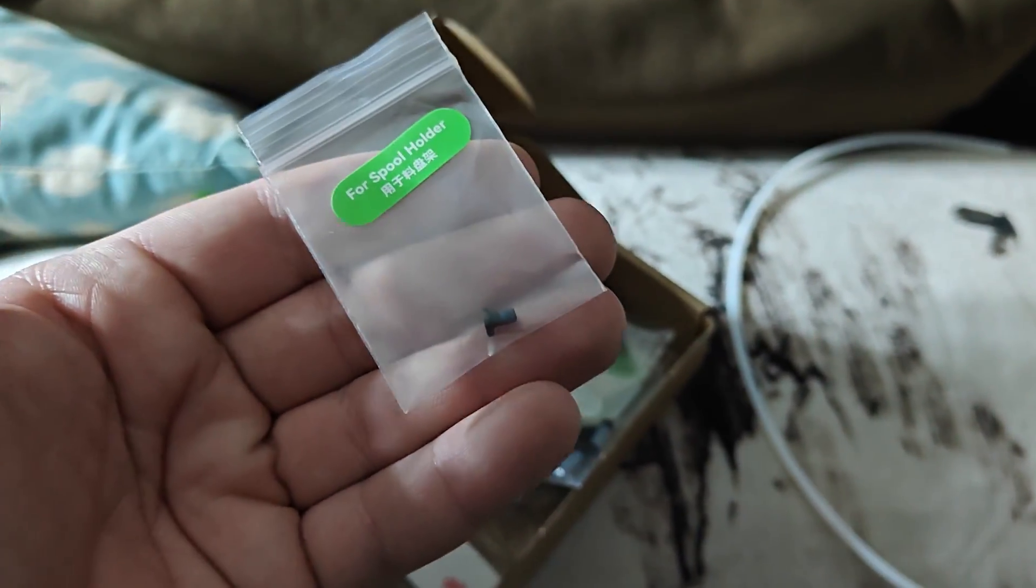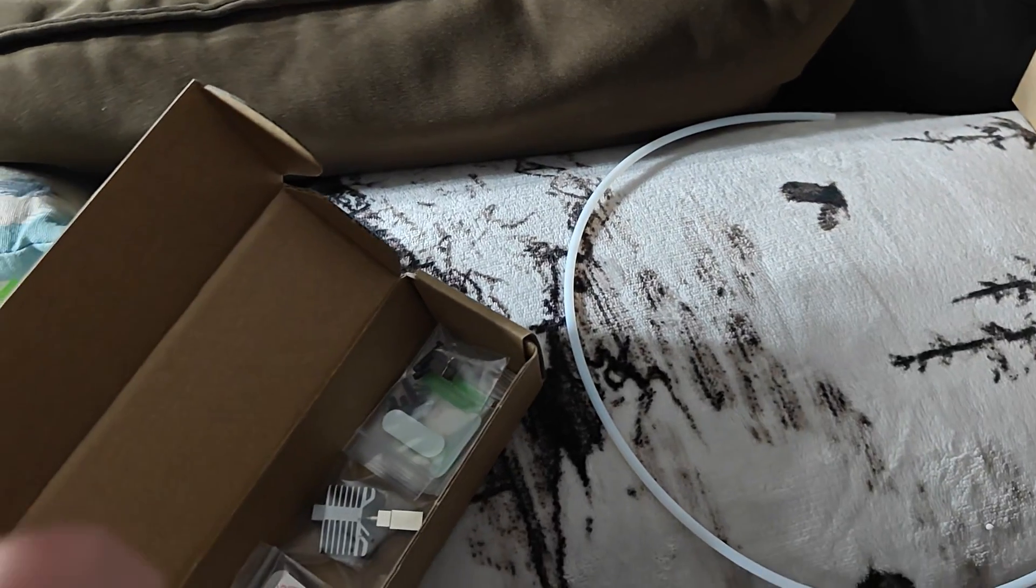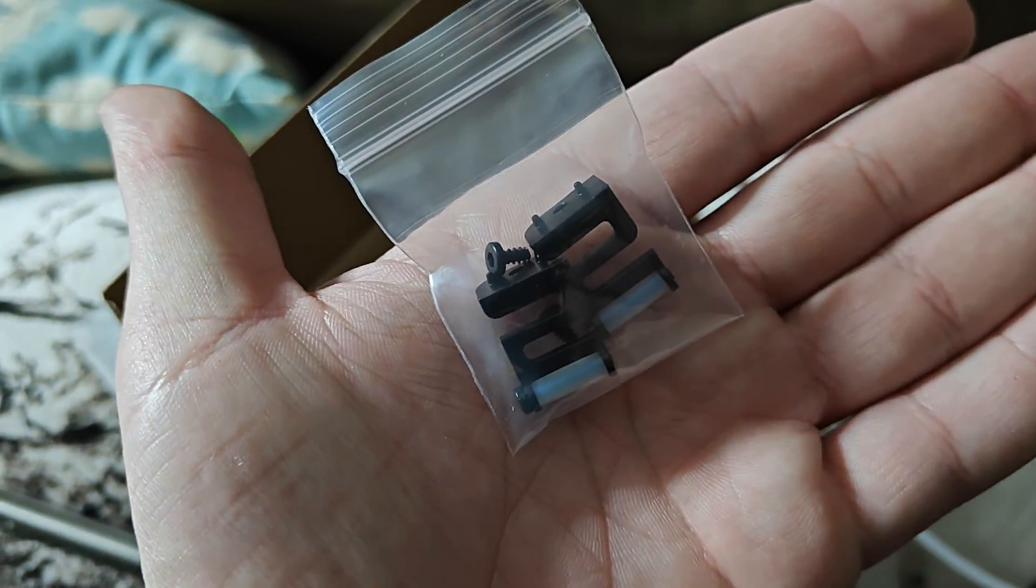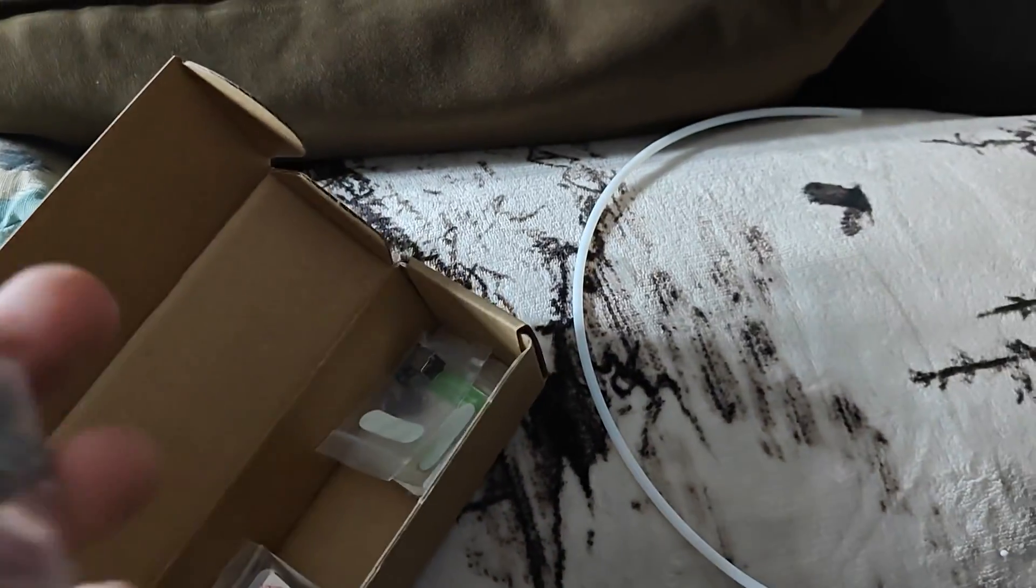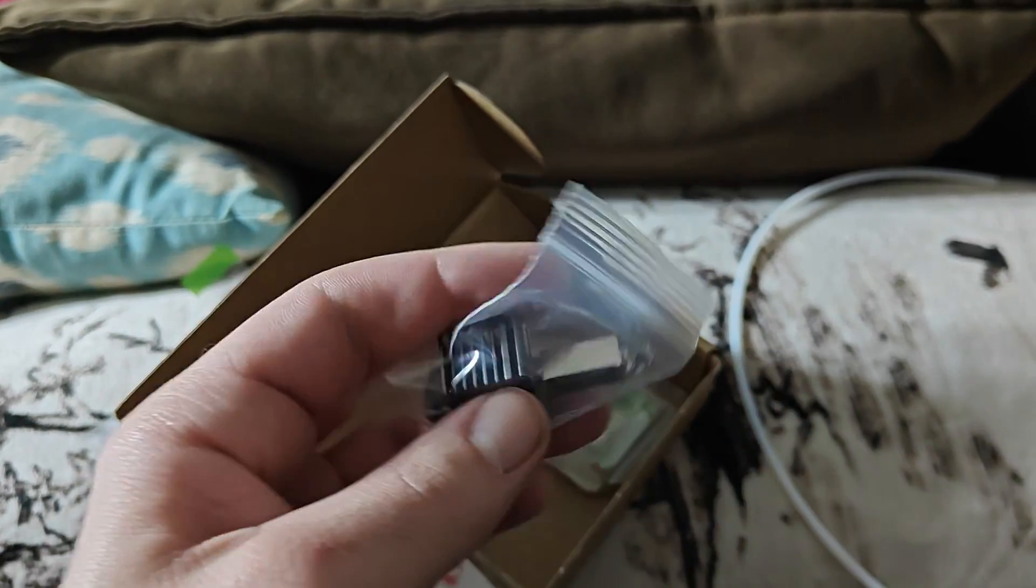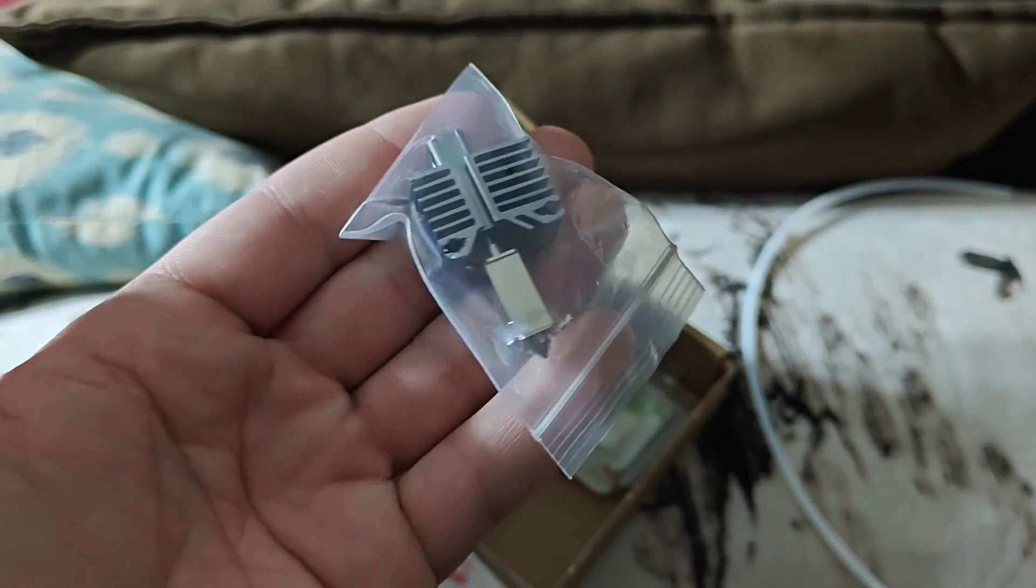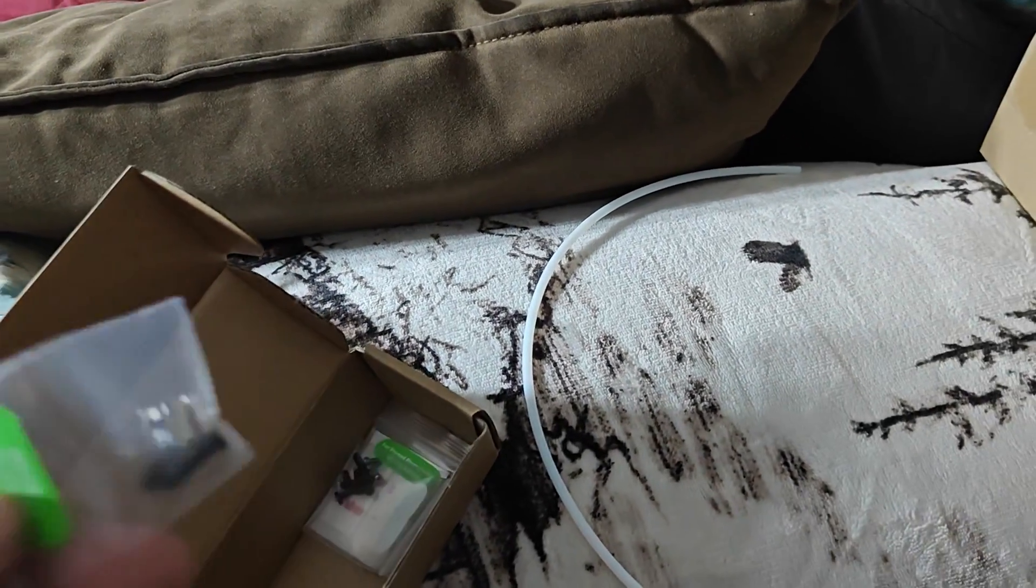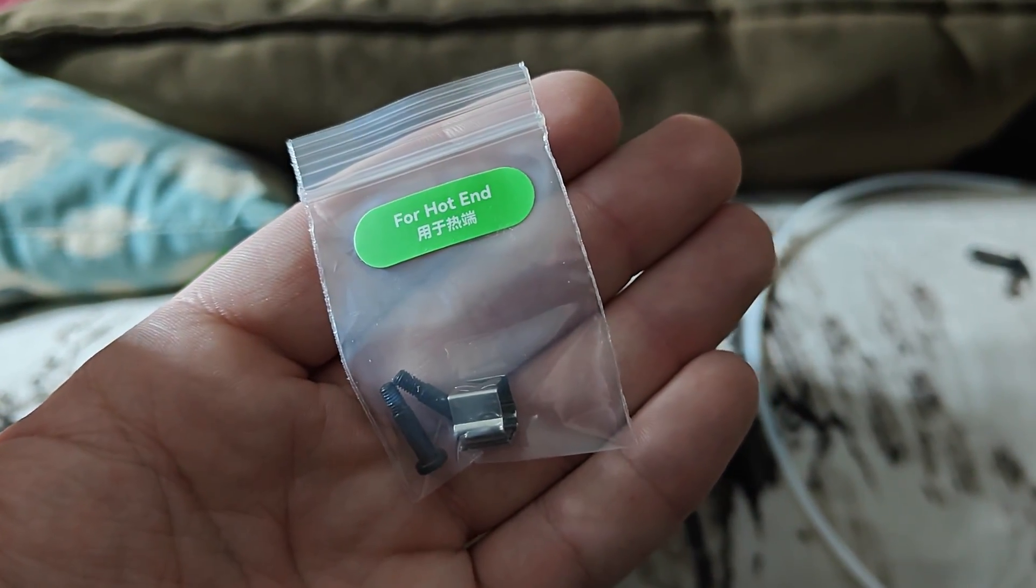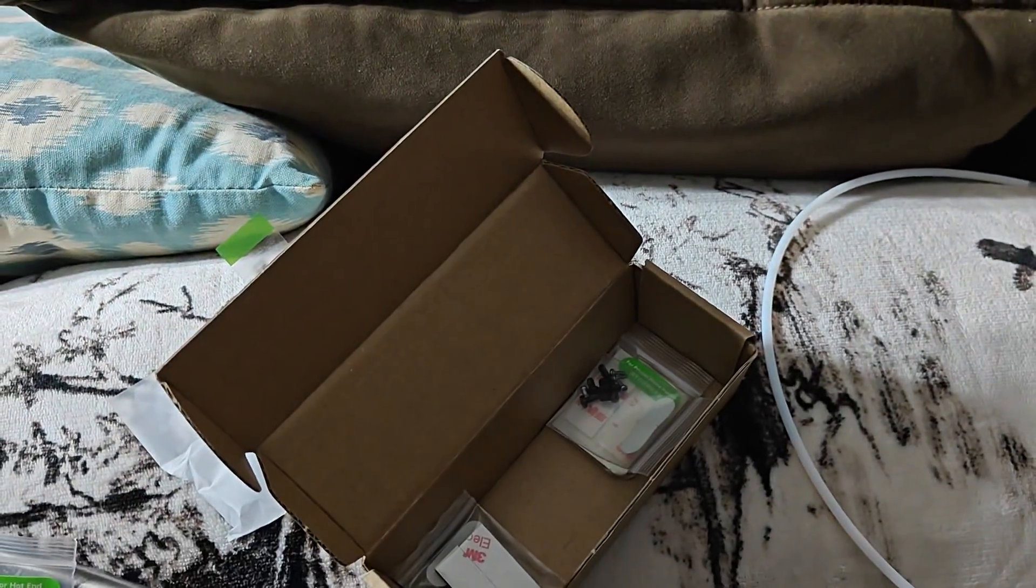Screws. There was two in here. I already took this out and replaced them. There's a bunch of extra whatever these parts are. I assume this is called the hot head, maybe. Or just the head. The printer head. Hot end.